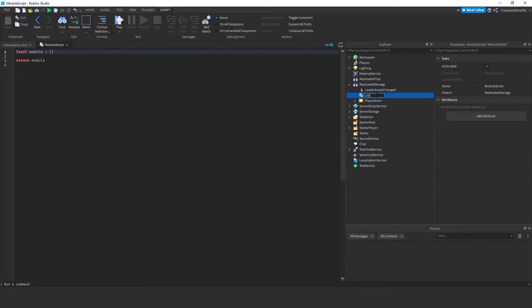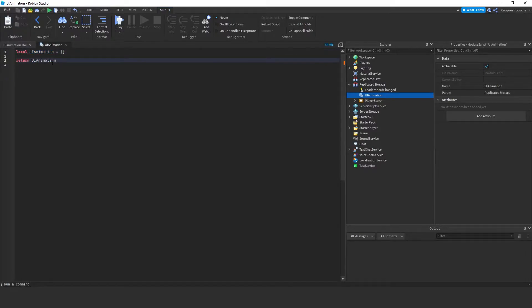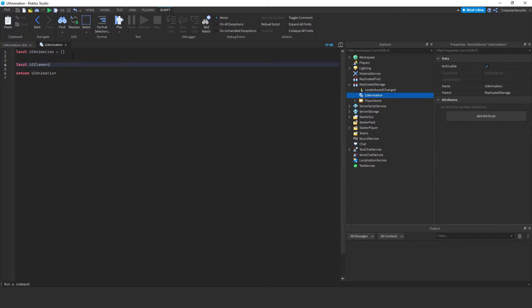Module scripts create a module table at the beginning and then return that table at the end. We can change its name for convenience — I'll call it UIAnimation, and at the end we'll return the same table. Here I'll create a local variable, UIElementsList, which will be a table. Tables in Lua can hold multiple elements such as numbers, strings, functions, other tables, and so on. I'll use this variable to keep track of different UI elements in my game.